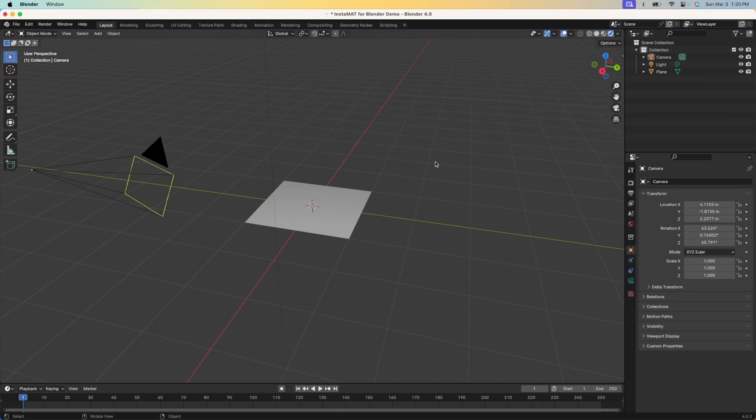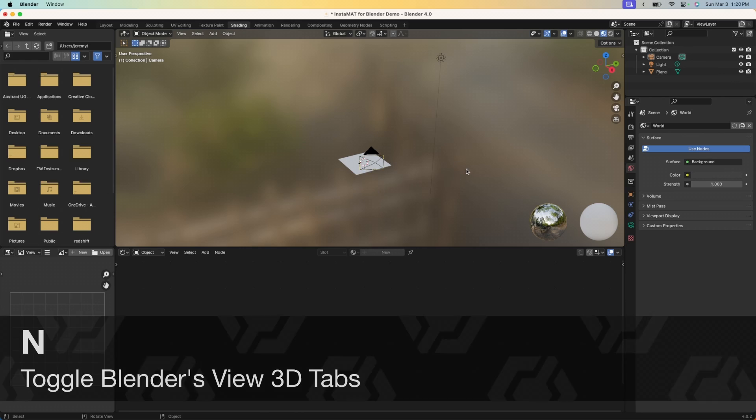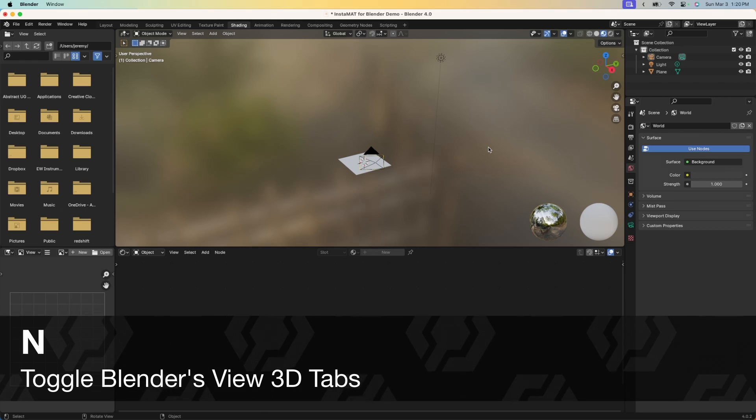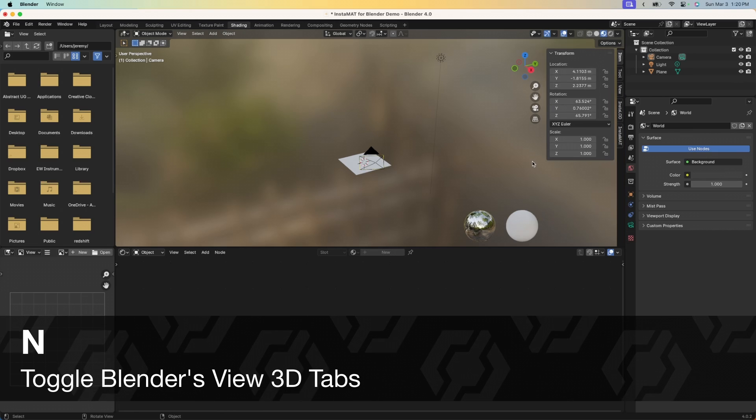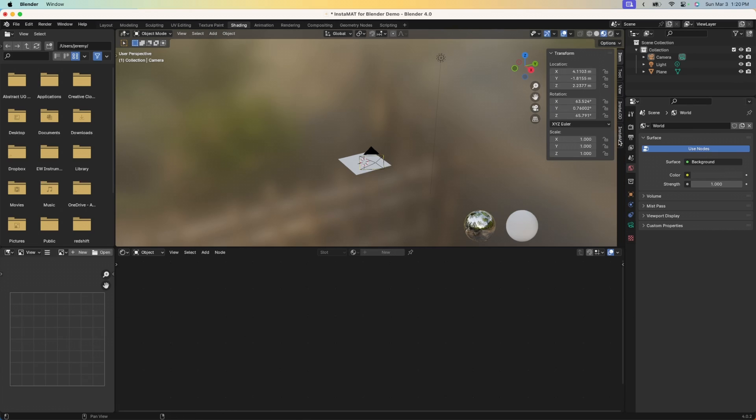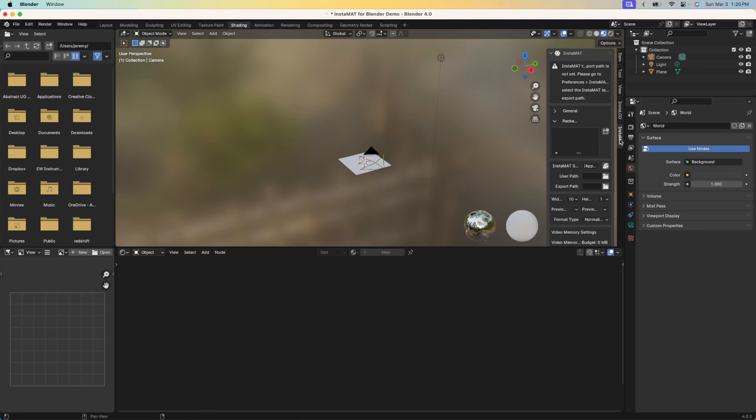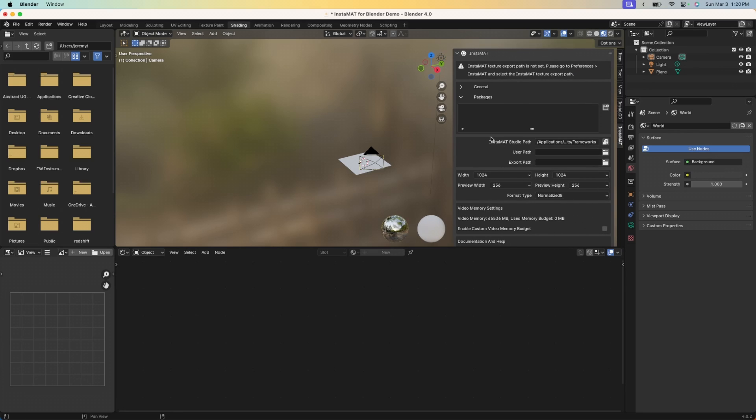Now that the Instamat for Blender add-on has been enabled, let's go ahead and go to the Shading tab. This is where we're commonly going to be using the Instamat for Blender integration. In order to bring up the integration, we need to press the N key. If we press the N key, you can see that we now have an Instamat tab here. Let's go ahead and click on it and you can see this is the Instamat for Blender integration panel.